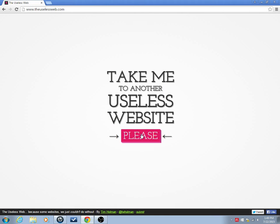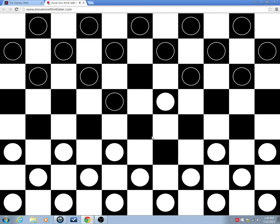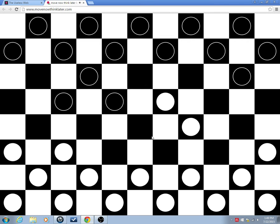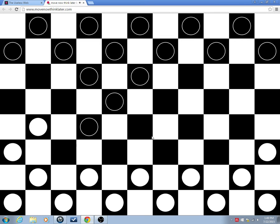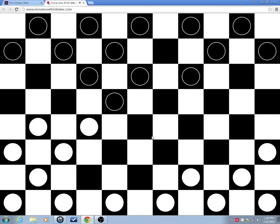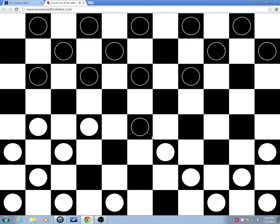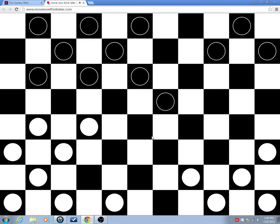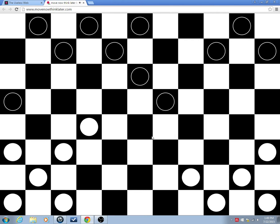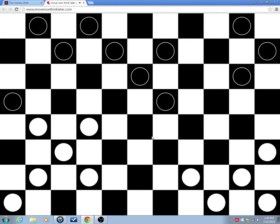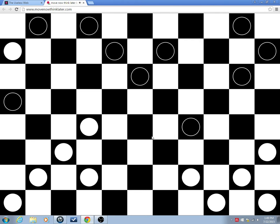Alright, let's go to our third website today, MovenowThinkLater.com, it's basically going and putting together a random game of checkers.